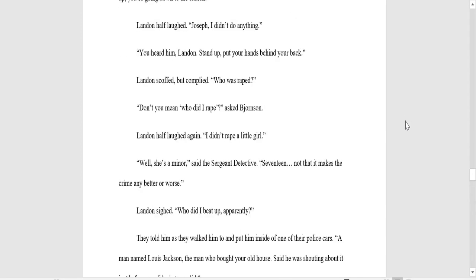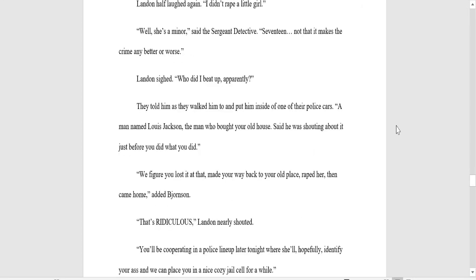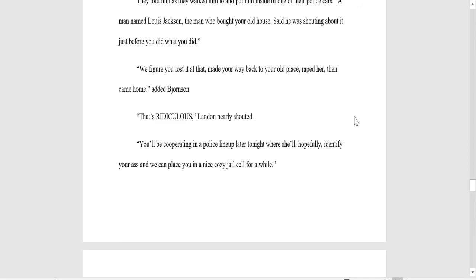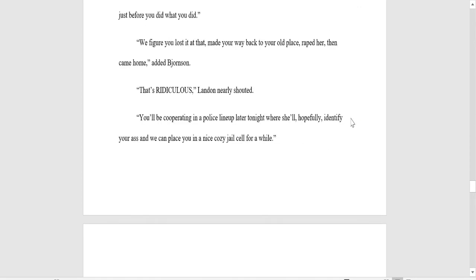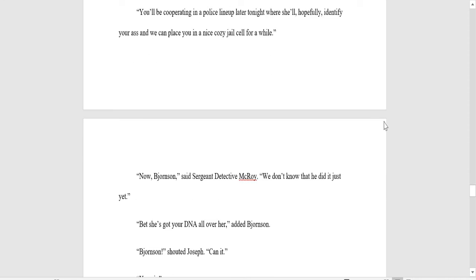Landon half-sighed, laughed. Joseph, I didn't do anything. You heard him, Landon. Stand up with your hands behind your back. Landon scoffed, but complied. Who was raped? Don't you mean who did I rape, asked Bjornsson? Landon half-laughed again. I didn't rape a little girl. Well, she's a minor, said the Sergeant Detective. Seventeen, not that it makes the crime any better or worse. Landon sighed. Who did I beat up, apparently? They told him, as they walked him to and put him inside one of the police cars, a man named Louis Jackson. The man who bought your old house. Said he was shouting about it just before you did what you did. We figured you lost it at that and made your way back to your old place, raped her, then came home, added Bjornsson. That's ridiculous, Landon nearly shouted.